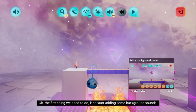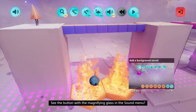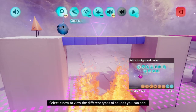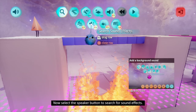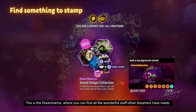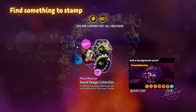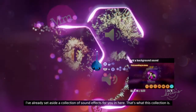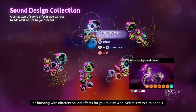The first thing we need to do is to start adding some background sounds. See the button with the magnifying glass in the sound menu? That's the search menu. Select it now to view the different types of sounds you can add. Now select the speaker button to search for sound effects. This is the Dreamiverse, where you can find all the wonderful stuff other dreamers have made. I've already set aside a collection of sound effects for you in here - select it with X to open it.